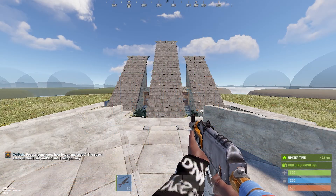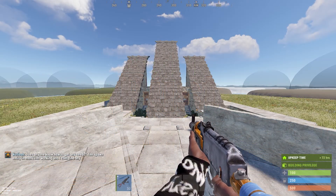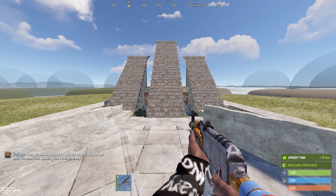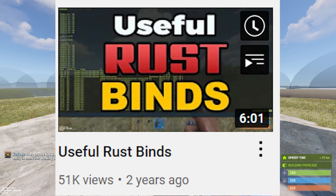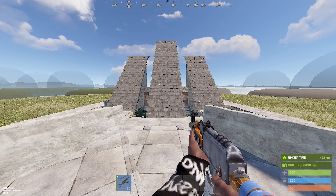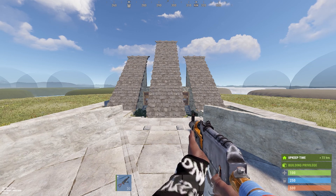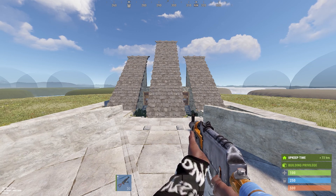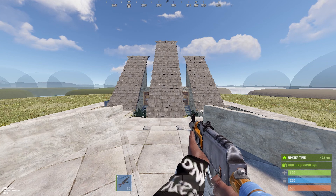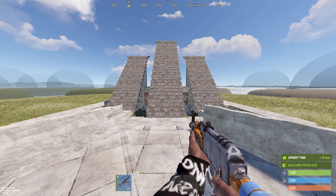Hello and welcome to my advanced Rust binds video. In my last video I went over a lot of the basic binds that people use, such as auto attack and sprint, so I'm not going to go over that again. If you want to know how to do that, check out my first video.